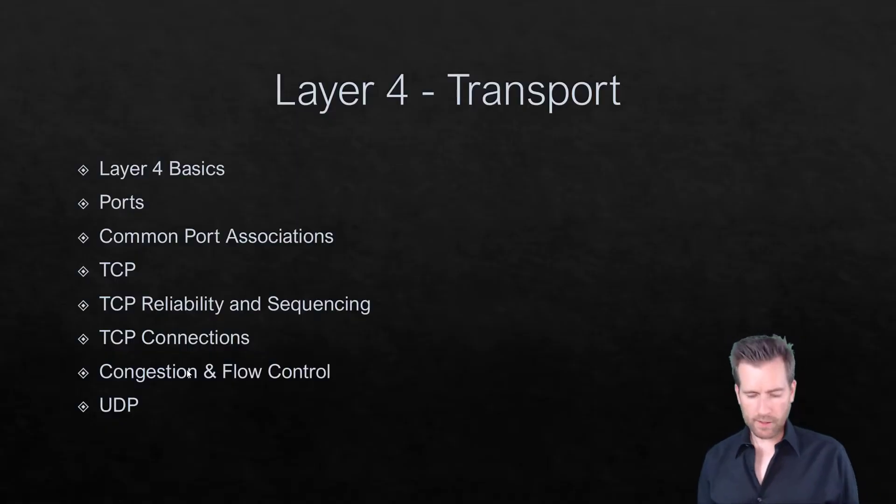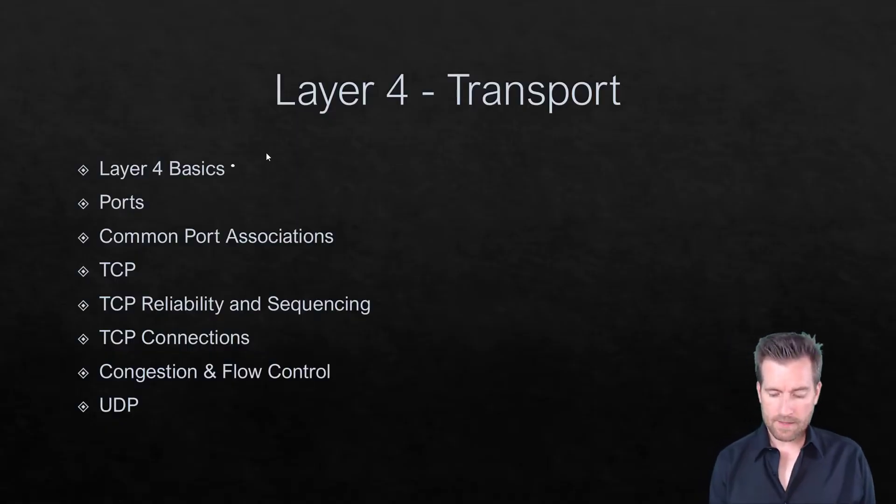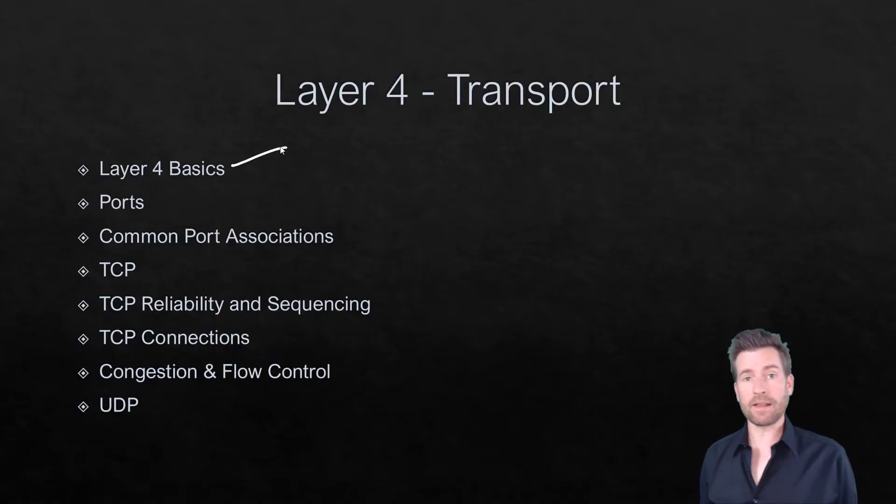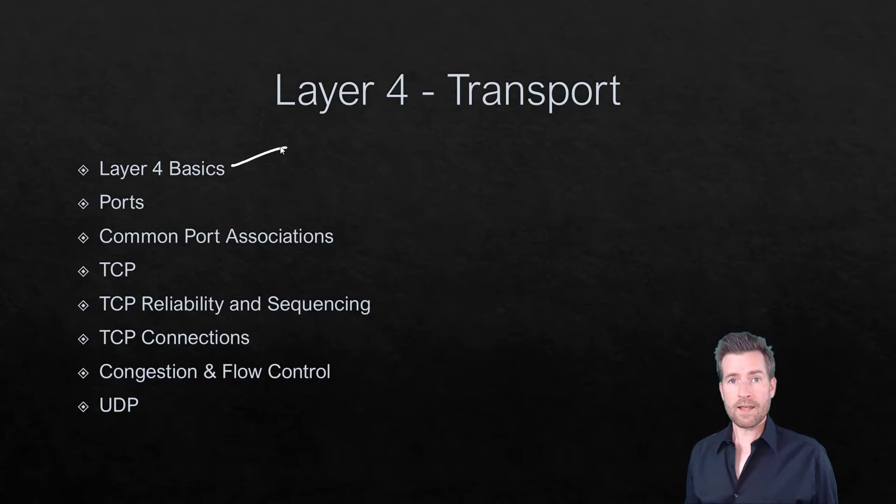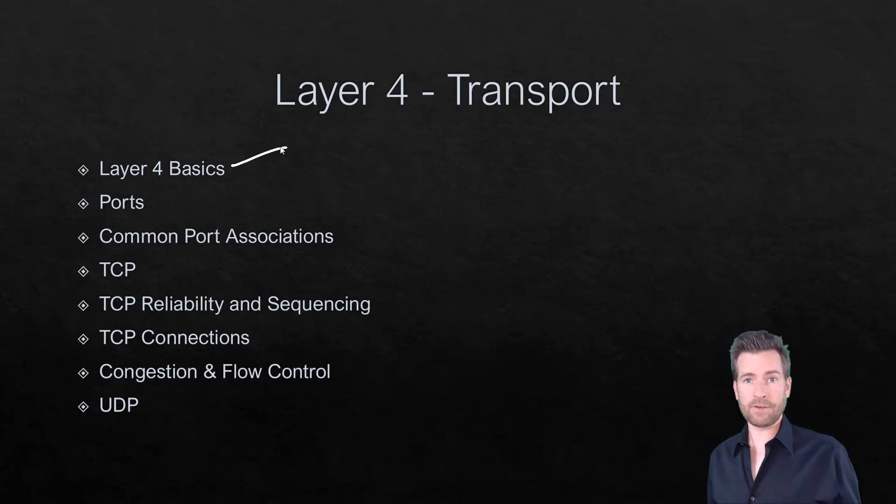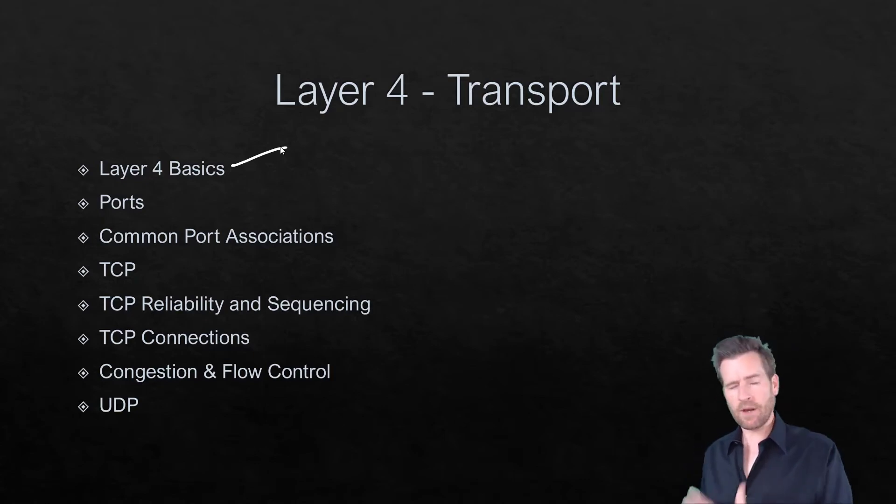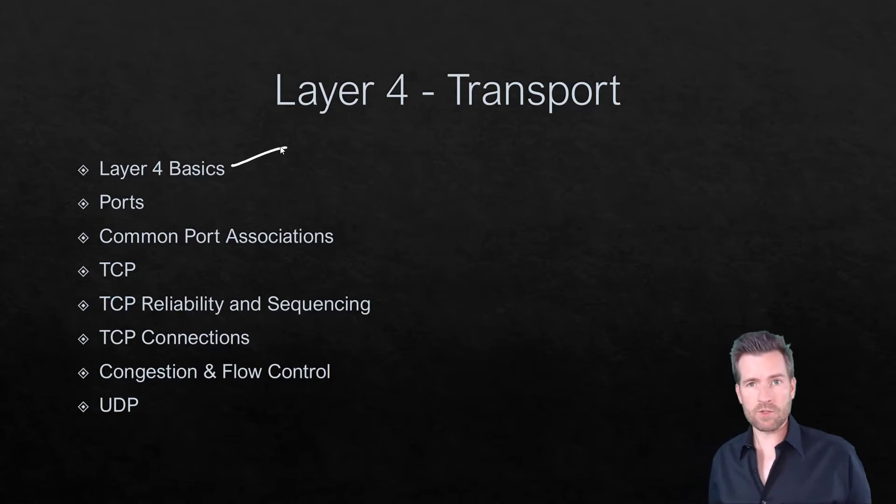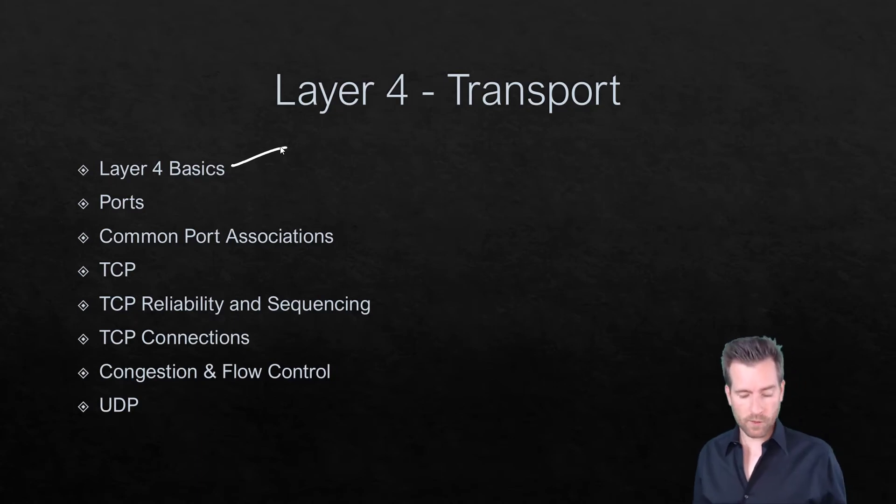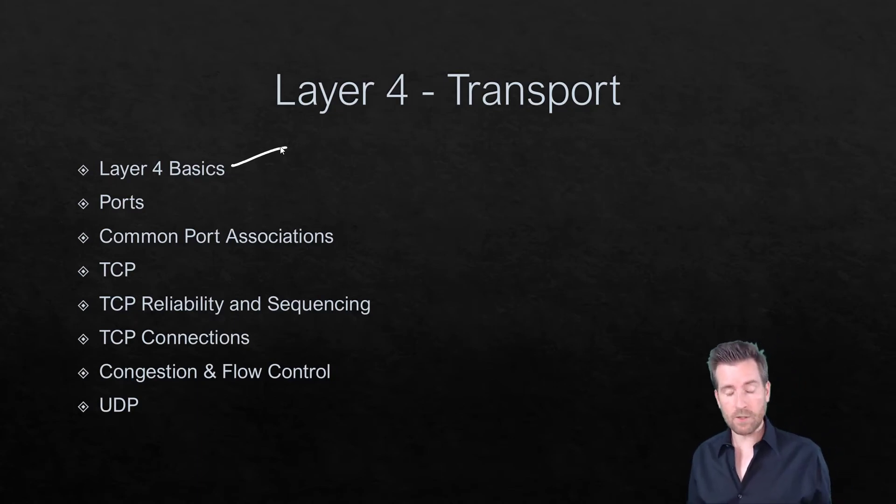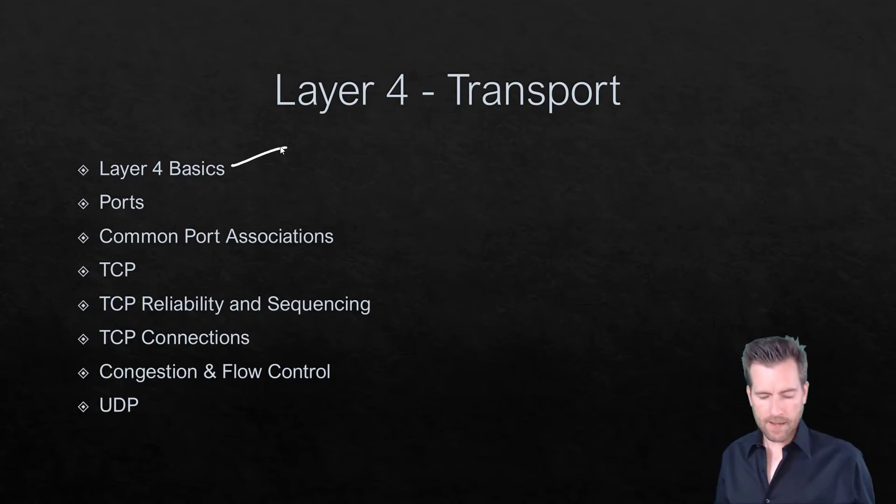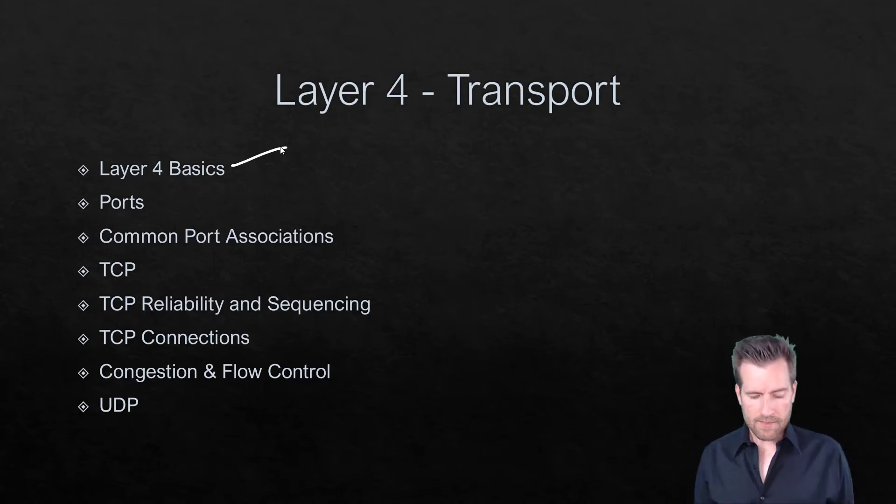Alright, in this module we're going to talk about some of the basics of Layer 4. We have a couple different types, TCP and UDP. There are others, but those are the primary ones we're going to talk about here within Layer 4.